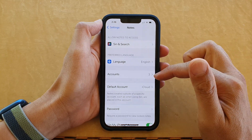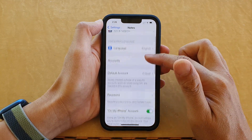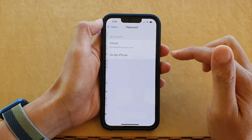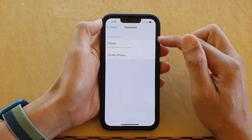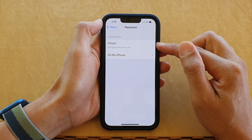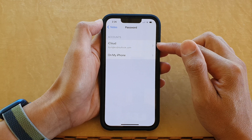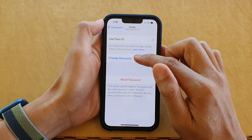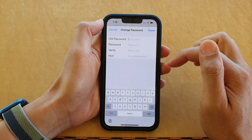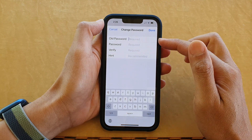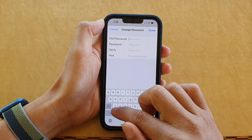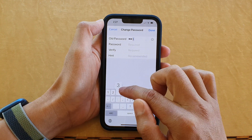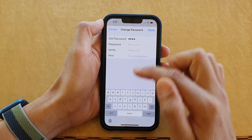Next, go down and tap on Password, then tap on the account that you want to change the password for. For example, tap on iCloud, then tap on Change Password. Here you need to put in the old password — the old password I have is 1234.